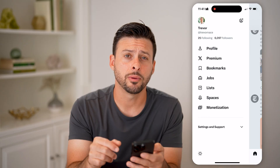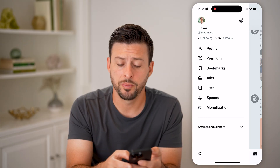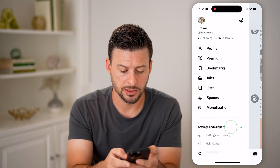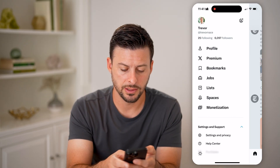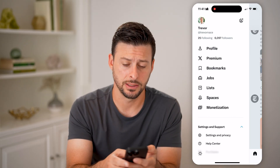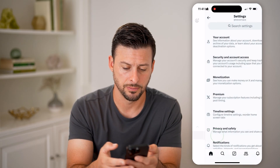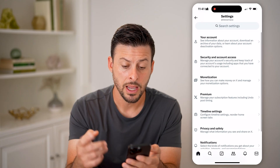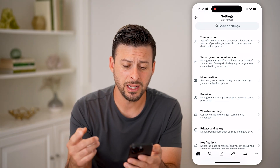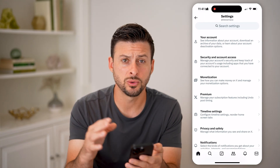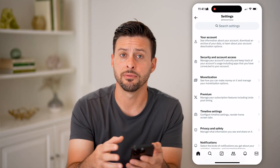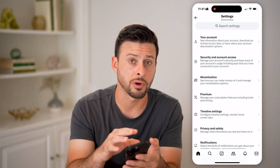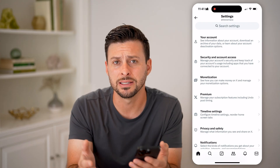Then at the very bottom left, we'll open up Settings and Support here and tap on Settings and Privacy. Now that we're in here, unfortunately Twitter or X doesn't keep that information directly on here.